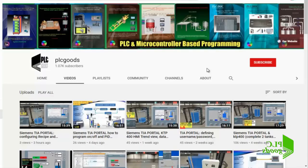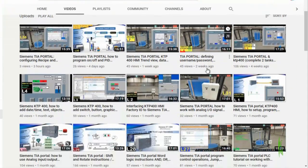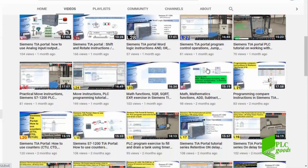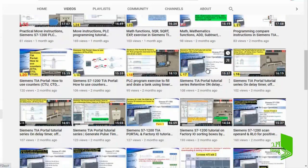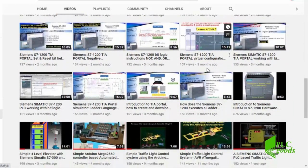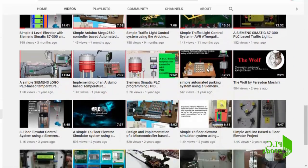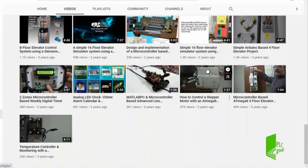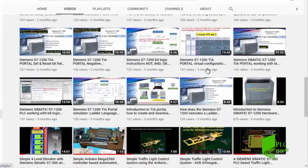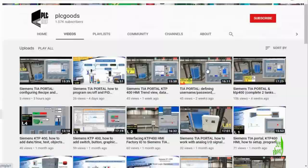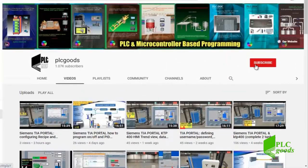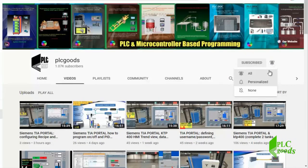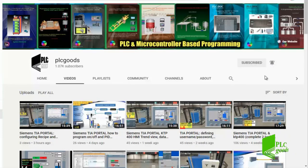Before we get started, I wanted to inform you about the great content I've been releasing on the PLC goods YouTube channel, which includes industrial automation, PLC programming, HMI, and microcontroller-based developments. My name is Syed Reza, and if you enjoy this video, I would appreciate it if you could click the subscribe button as well as the notification bell.